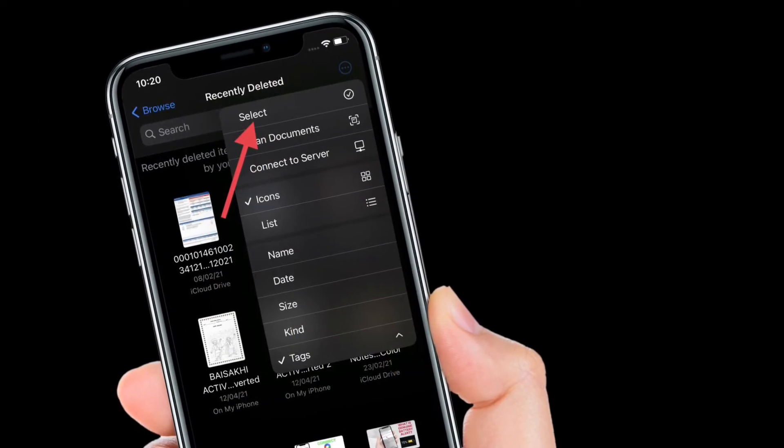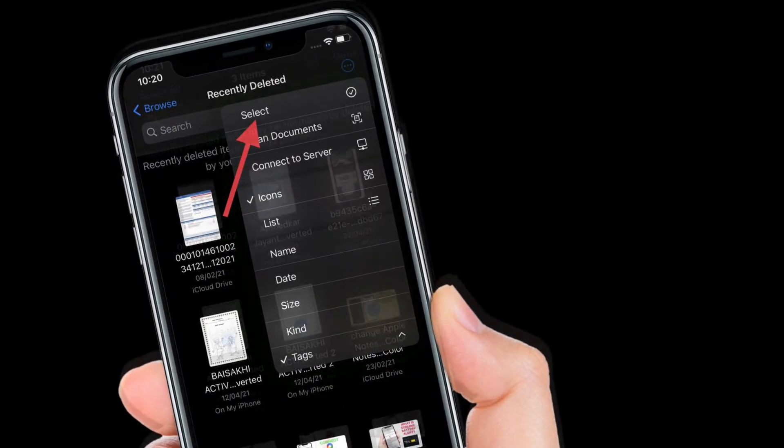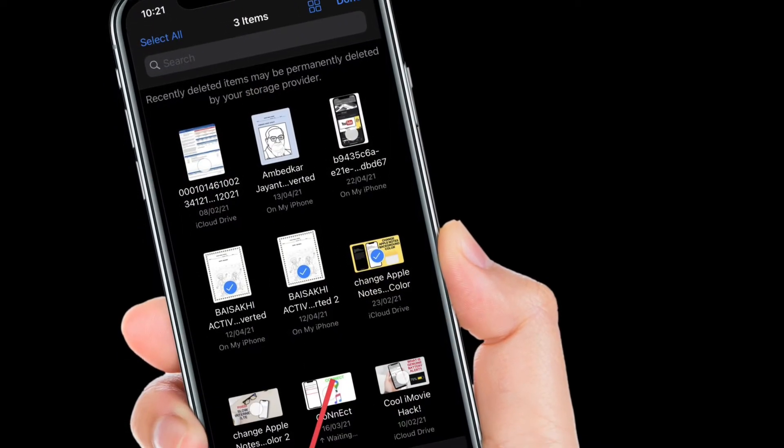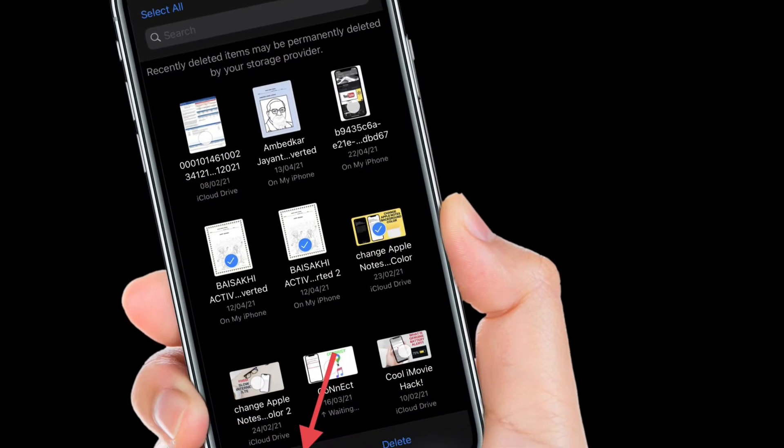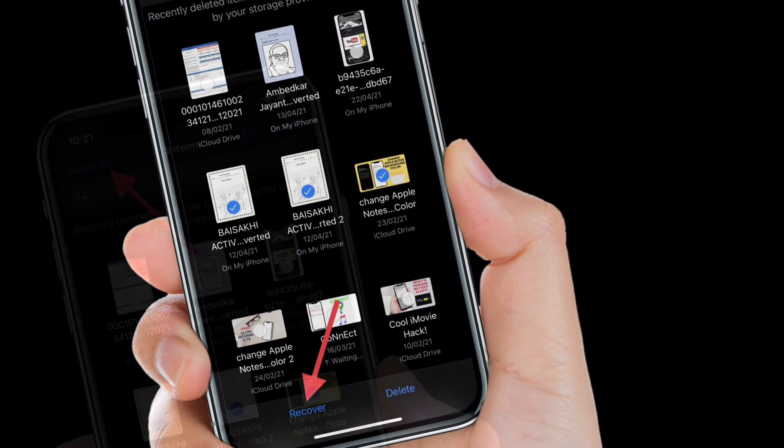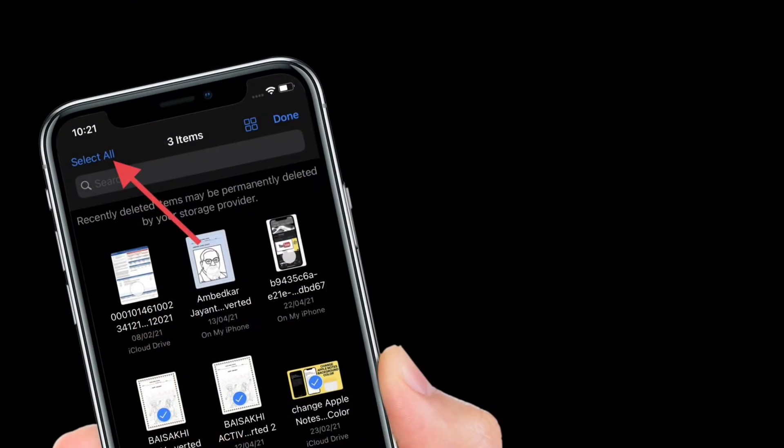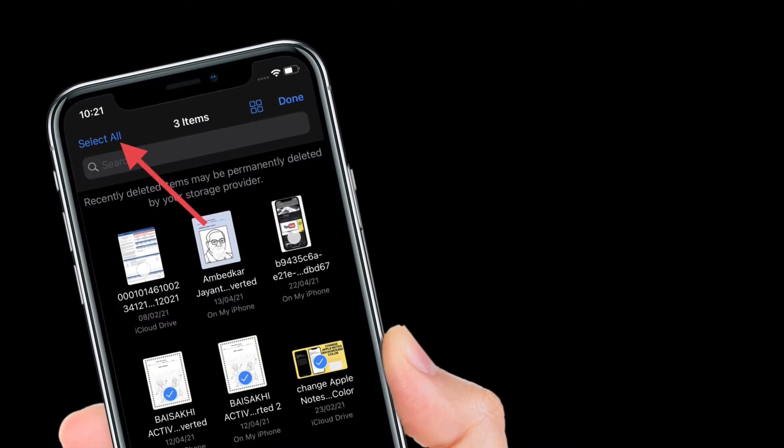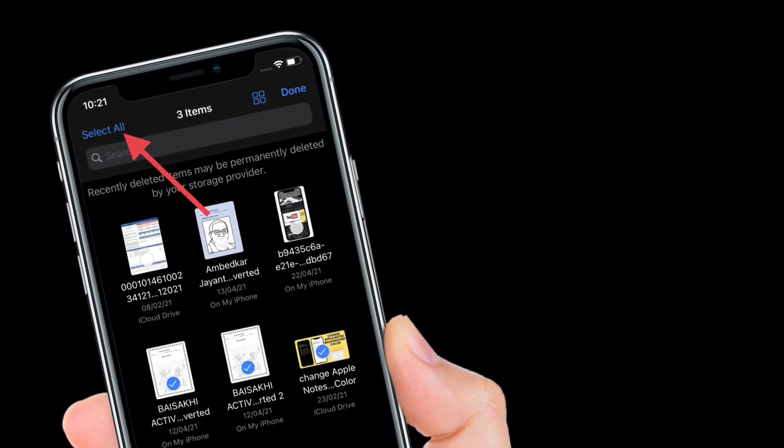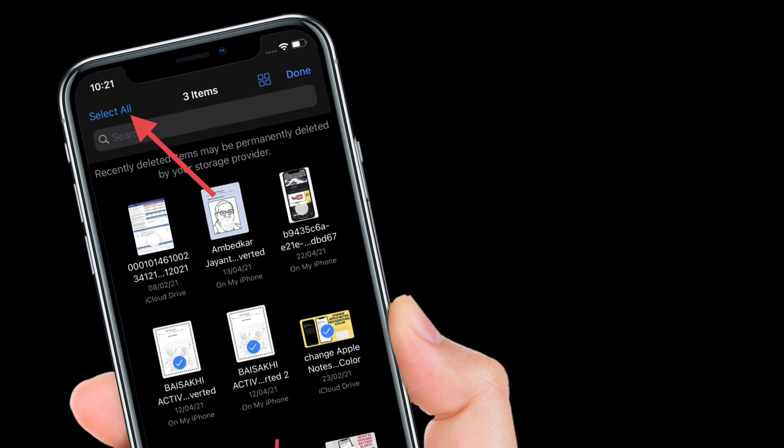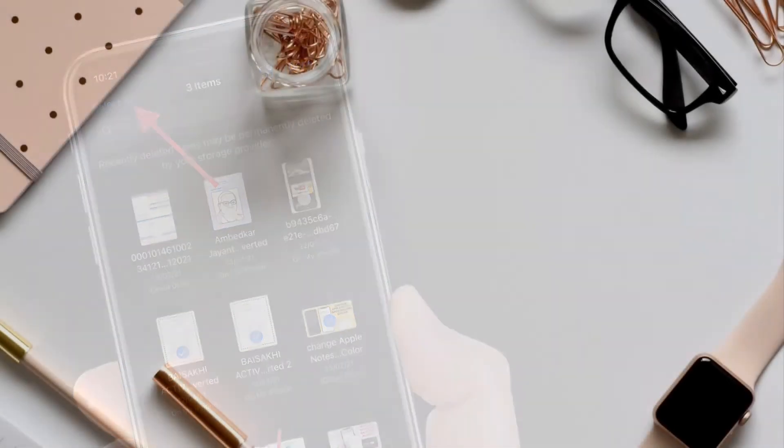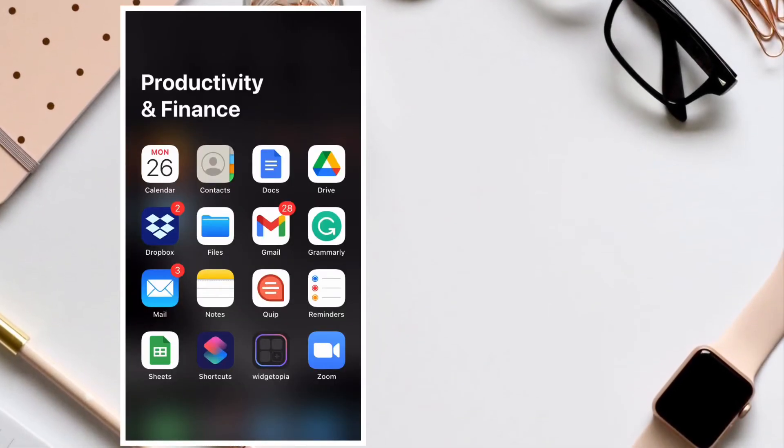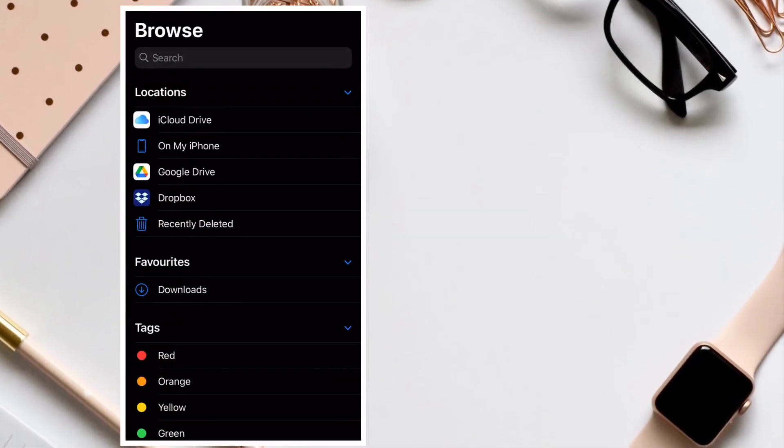After that, you have to choose all the files that you want to recover and then hit the Recover button. Do know that you also have the option to recover all the deleted files at once. To get it done, simply tap on the Select All button and then hit Recover. That's pretty much it.